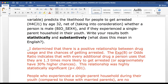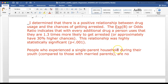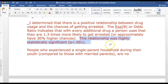Writing it up in English, a results section would look like this: I determined that there is a positive relationship between drug usage and the chances of getting arrested. As people use more drugs, their chances of getting arrested increase. The exponential B or odds ratio indicates that with every additional drug a person uses, they are 1.3 times more likely to get arrested — approximately a 30% higher chance compared to people who use fewer drugs. This relationship was highly statistically significant, with a p-value near zero, meaning we can be 99.9999% confident it is a true relationship.